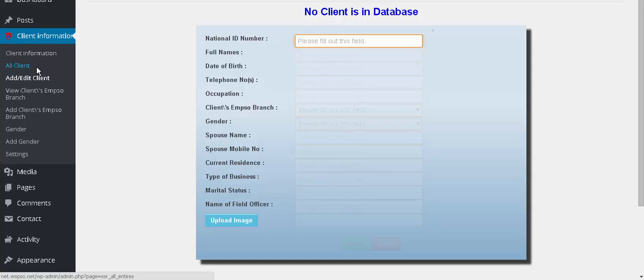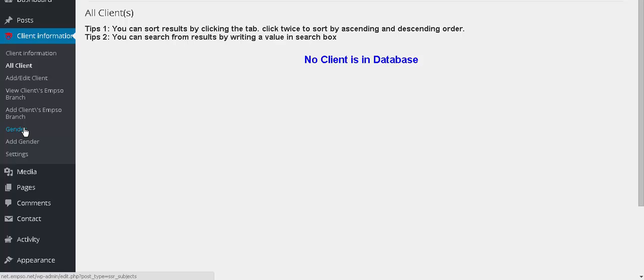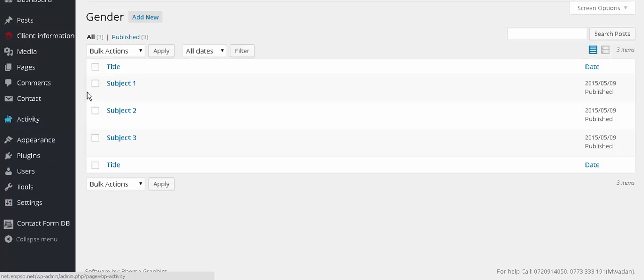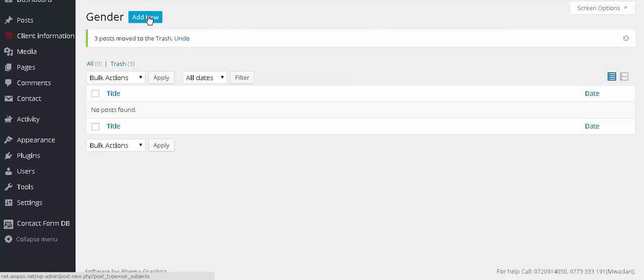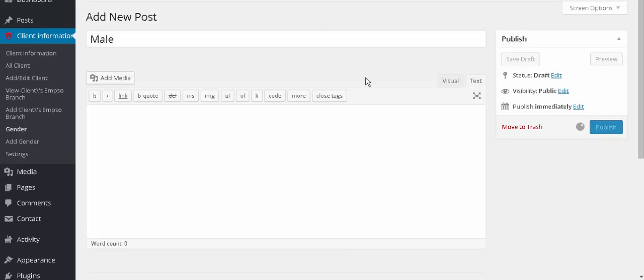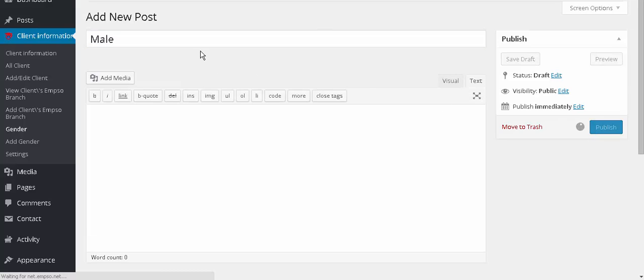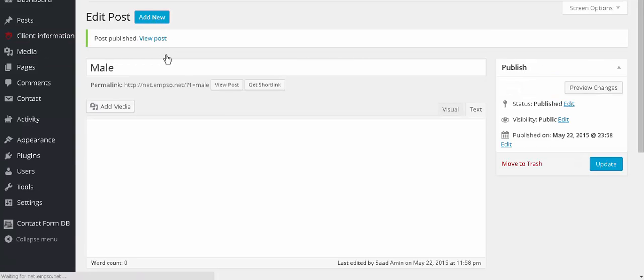Now you can use it for client information. You can check all clients here. You see no client is here. All clients and gender. We don't need this anymore. Let's add some: male, and the other one is female.